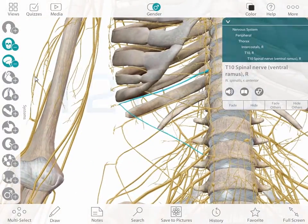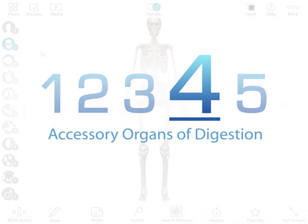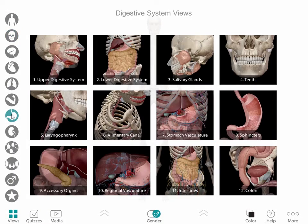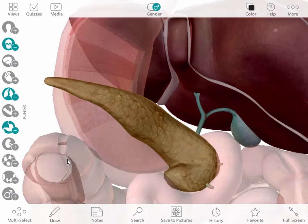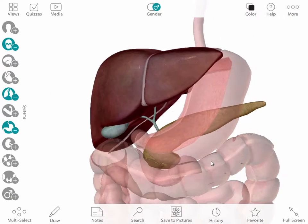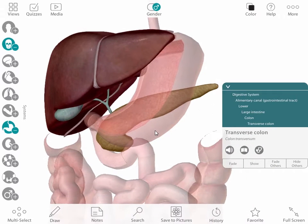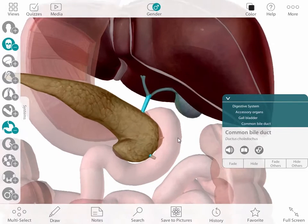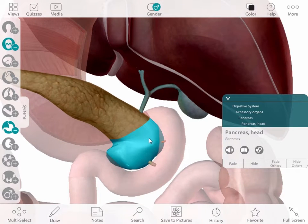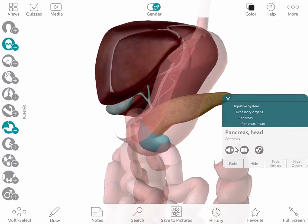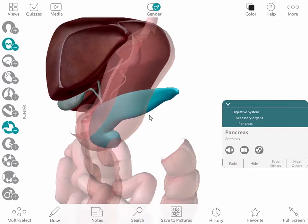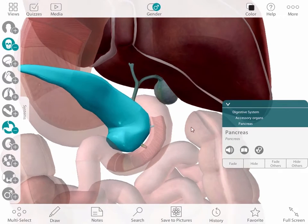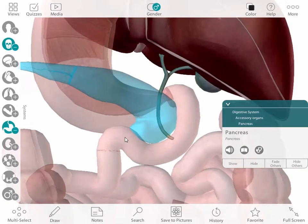Let's move on to the digestive system and look at some organs. Instead of using a series of flat images on PowerPoint slides to show the ducts that run through accessory organs and into the small intestine, I now use 3D views like this one. I can select the common bile duct and then the head of the pancreas to show the relationship between the ducts. If I want to highlight the whole pancreas, I can use multiple select or I can use the breadcrumb trail at the top and select the entire organ. I can fade it so we can see the relationship between the ducts.